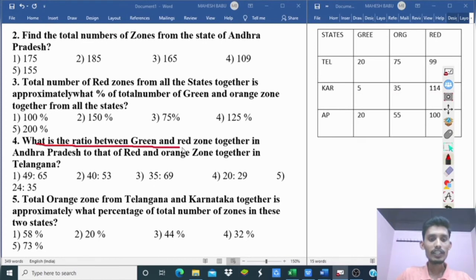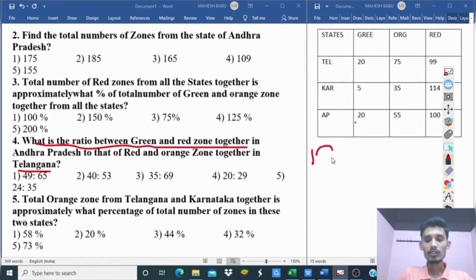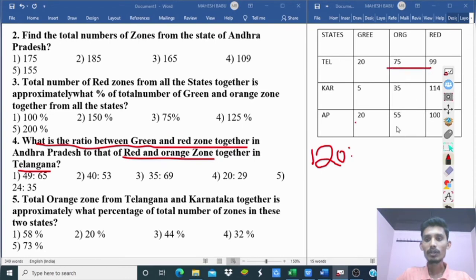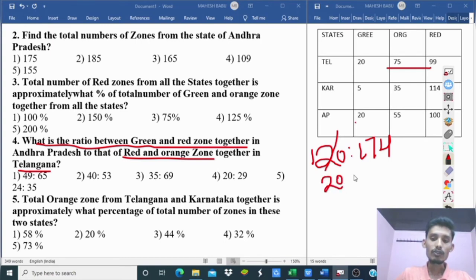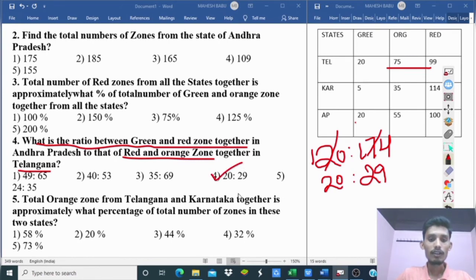Question 4: What is the respective ratio between green and red zones together in Andhra Pradesh to that of red and orange zones in Telangana? Andhra Pradesh green + red = 20 + 100 = 120. Telangana red + orange = 99 + 75 = 174. Ratio = 120:174 = 20:29. Fourth question, fourth option is correct.